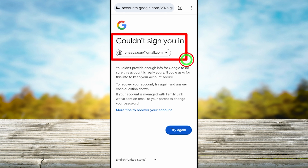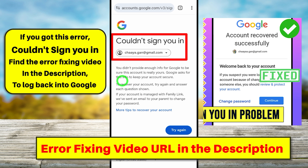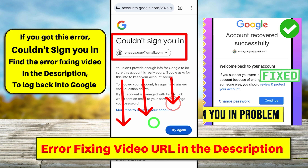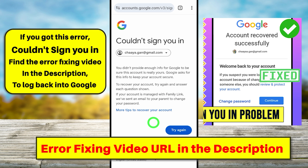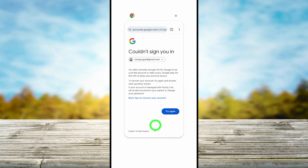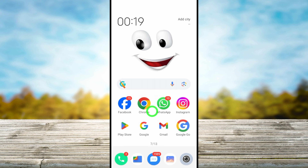Then you will get a 'Couldn't sign you in' error message, meaning you didn't answer any of their questions. If you got this error, watch the error-fixing video where I show different methods to fix this error and log back into your account. If you continue to the second part of this tutorial, you can fix this error.